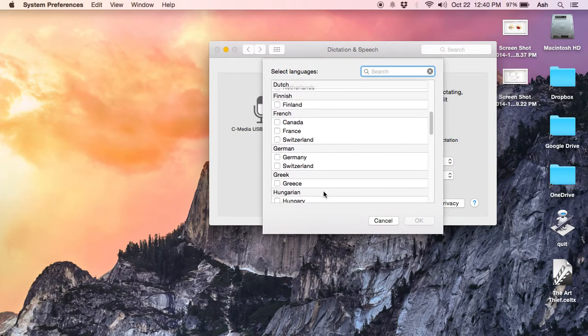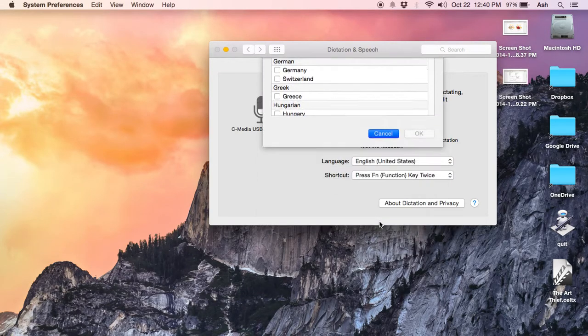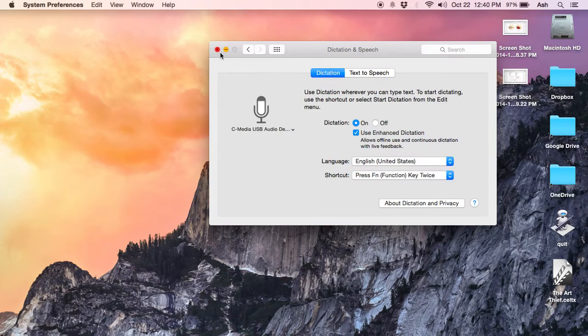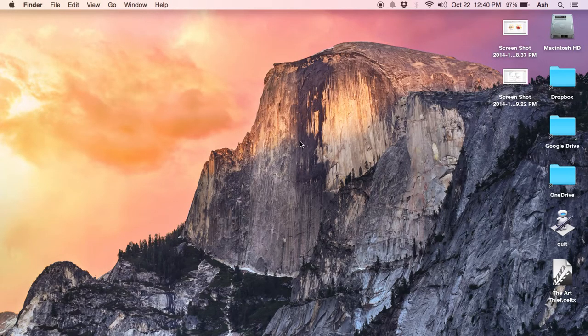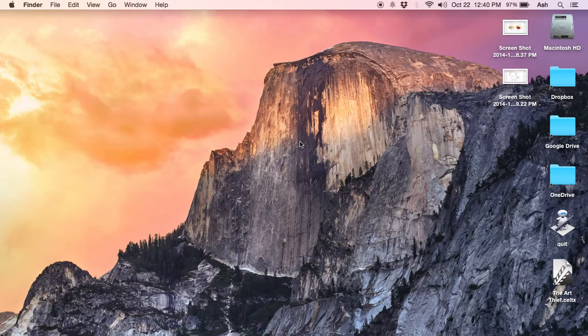That's pretty much about this new operating system. Thank you very much for watching the video. Please subscribe to my channel. Thank you very much.